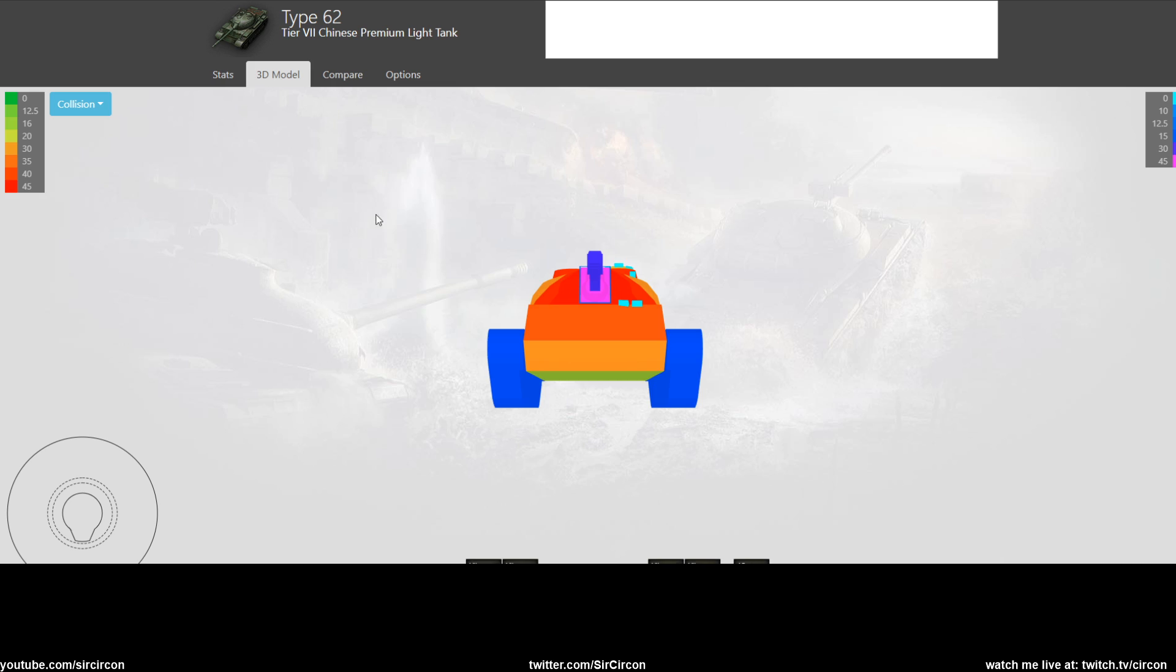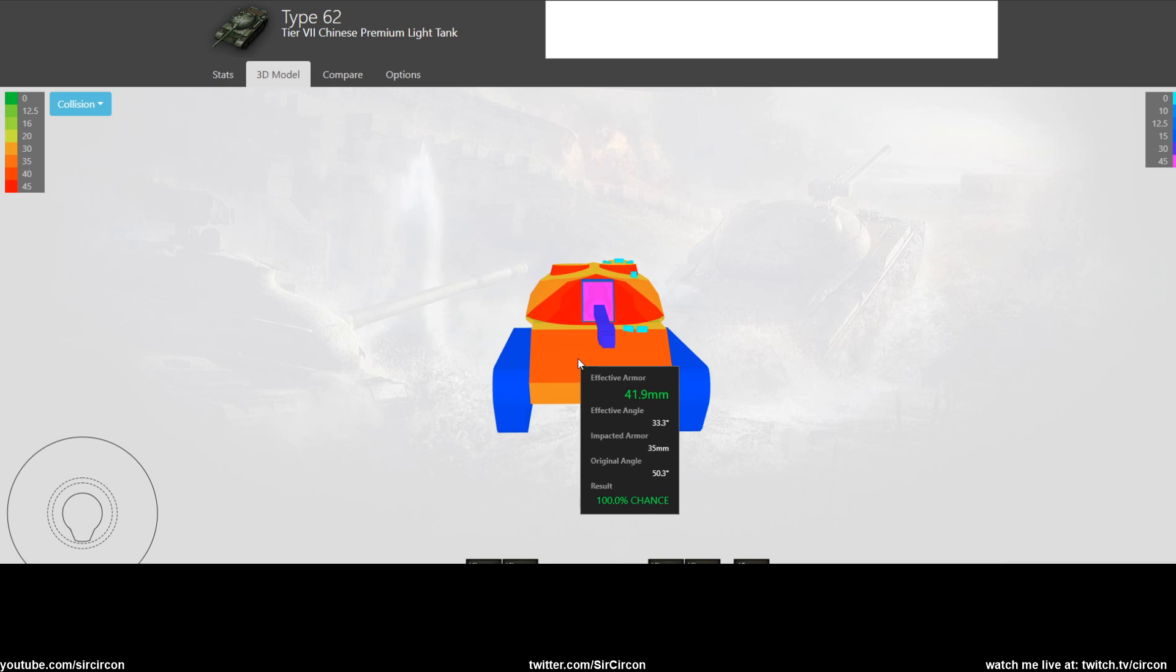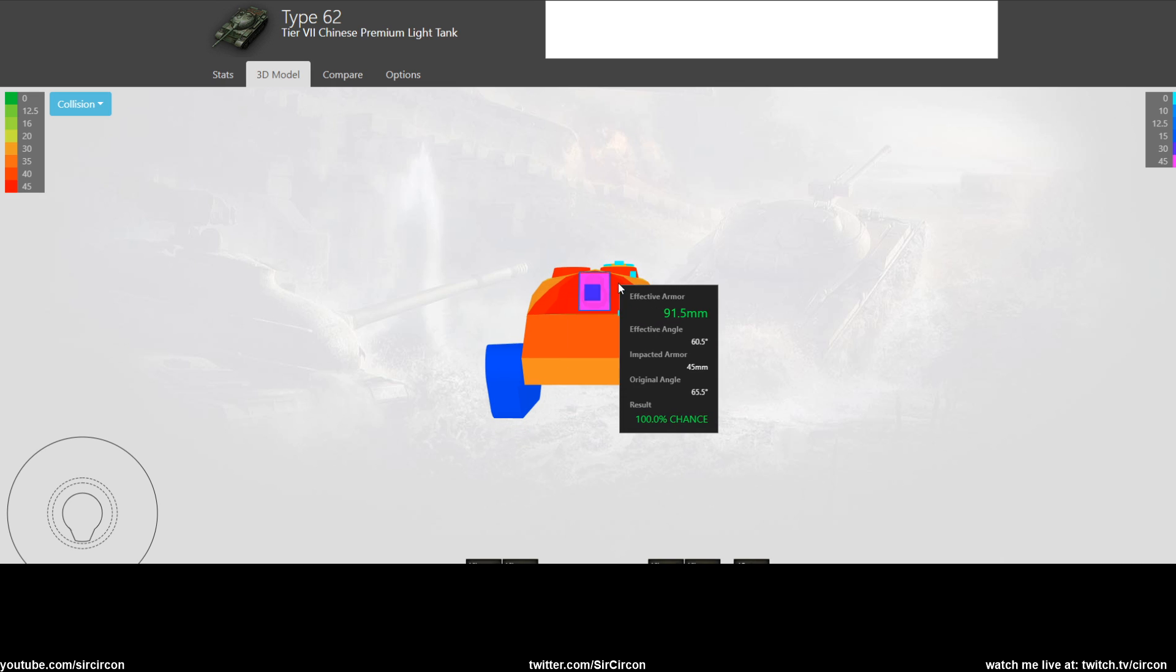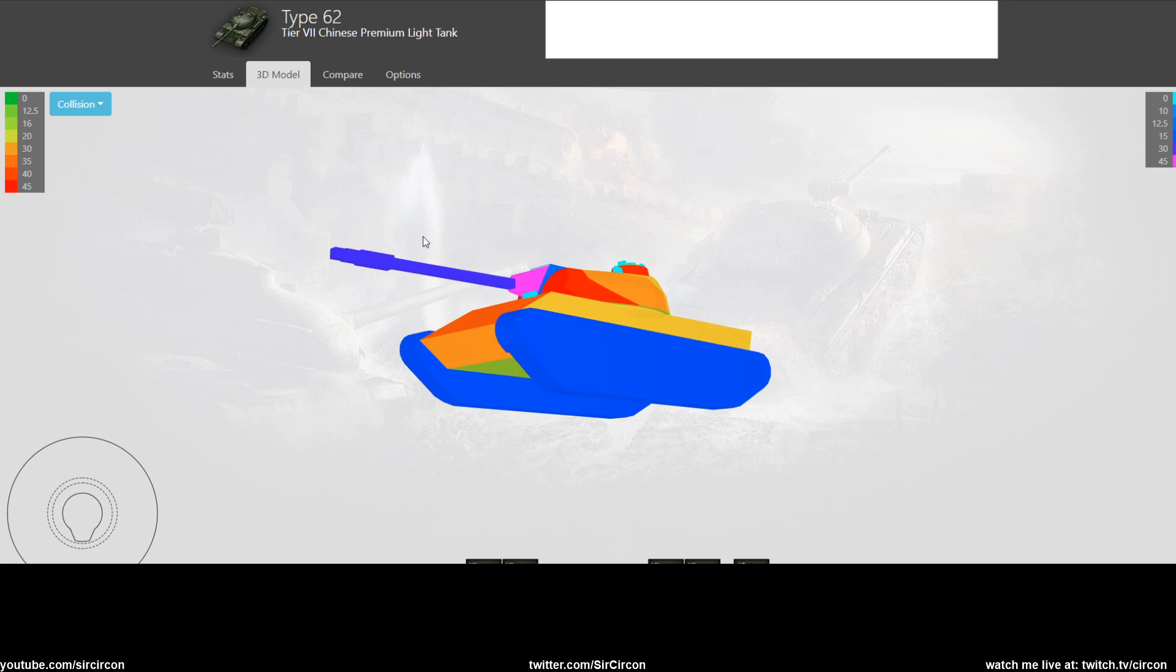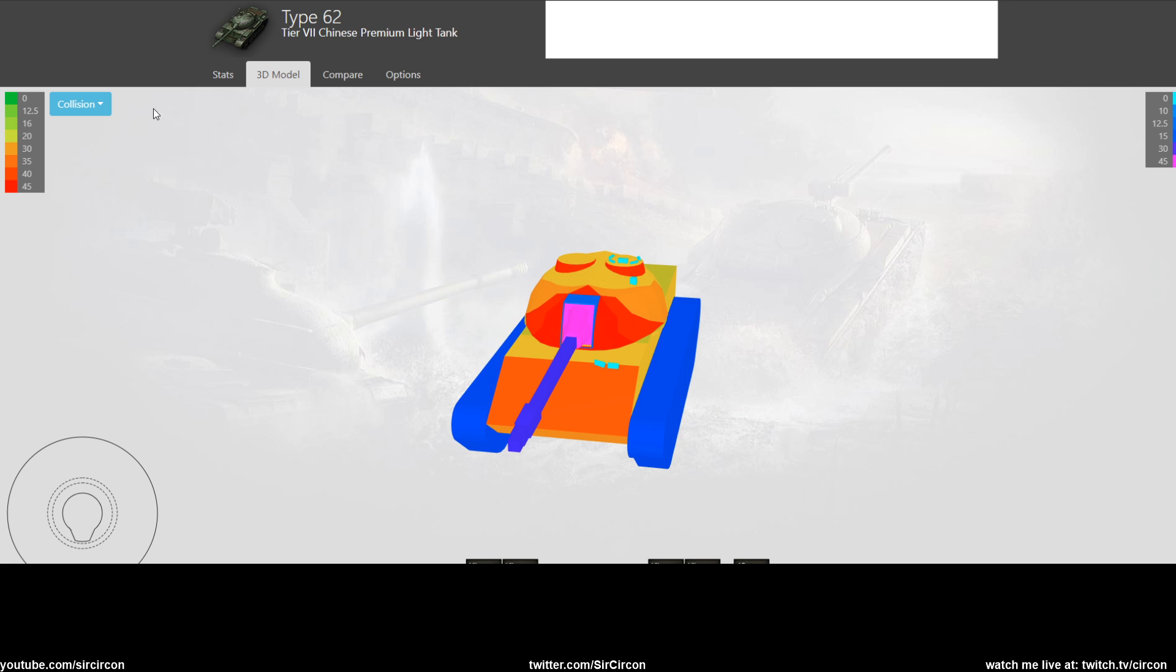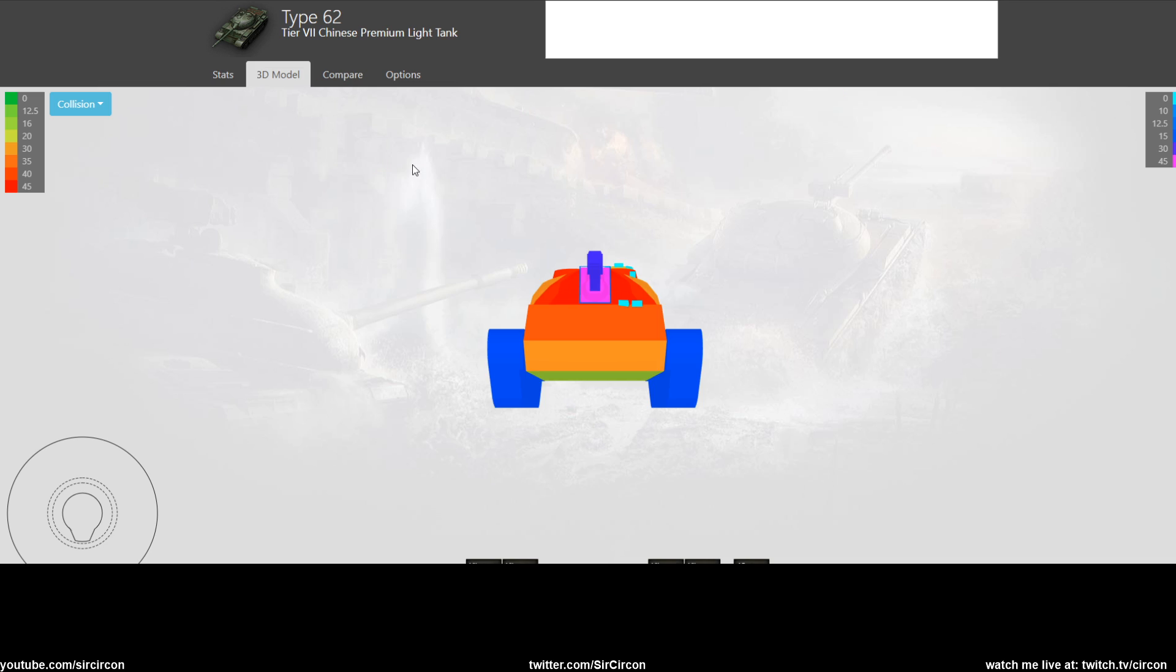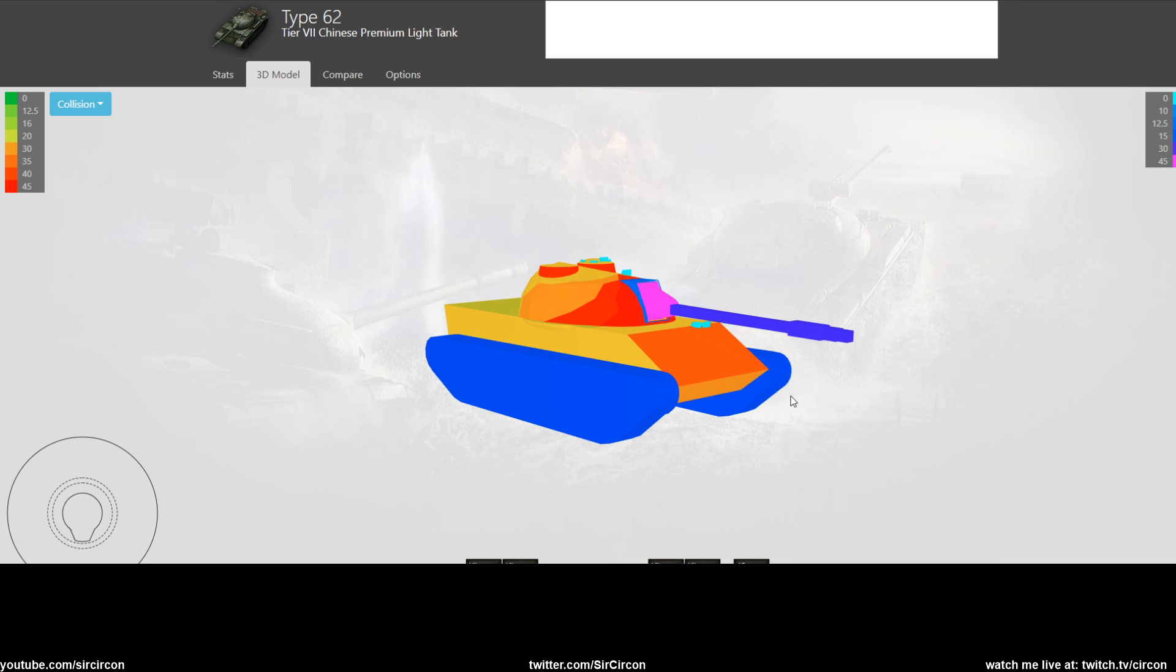The power to weight is not super high compared to some of the other tier 7s at this point in time, and the tank traverse is really good at 56. It has no armor - the turret model is decent, but you might have some bounce on the turret at some point, but never rely on it. And it has 880 health.